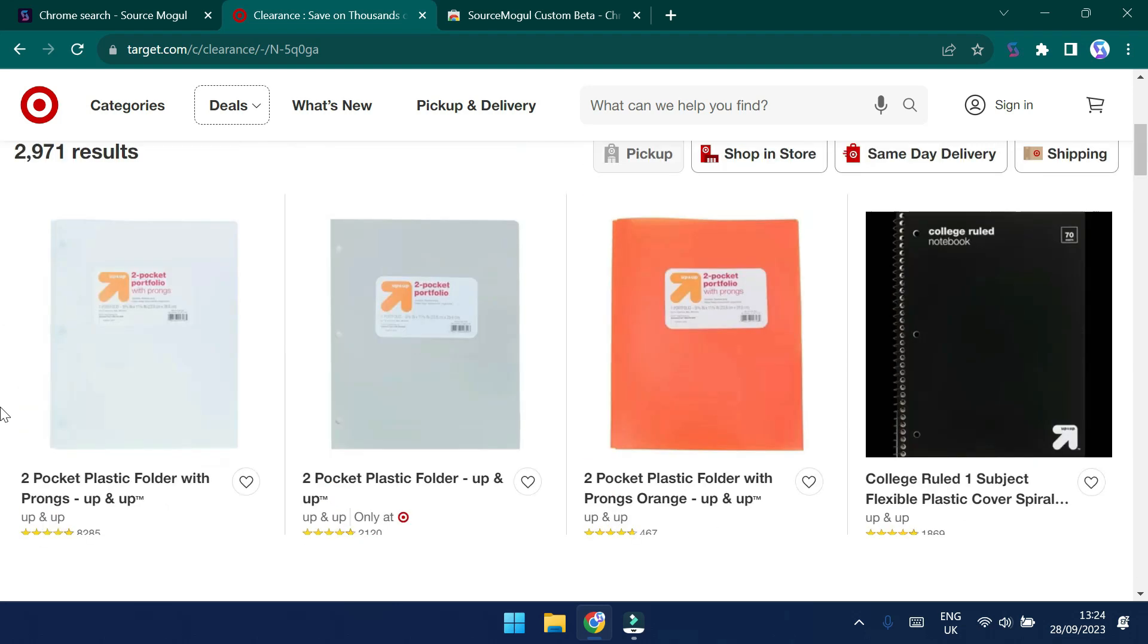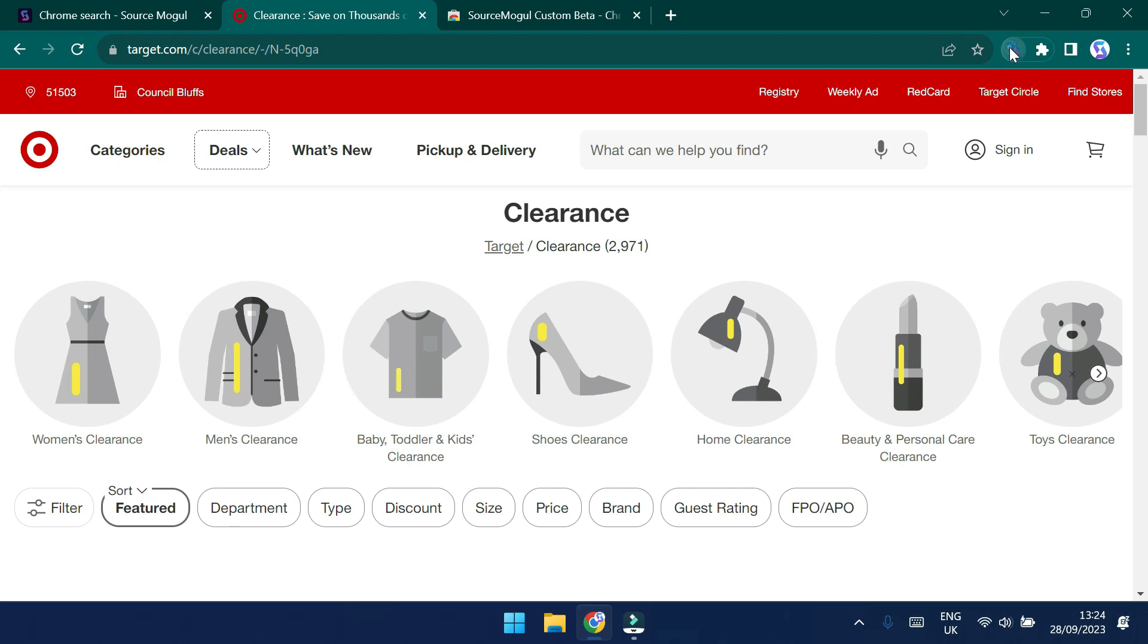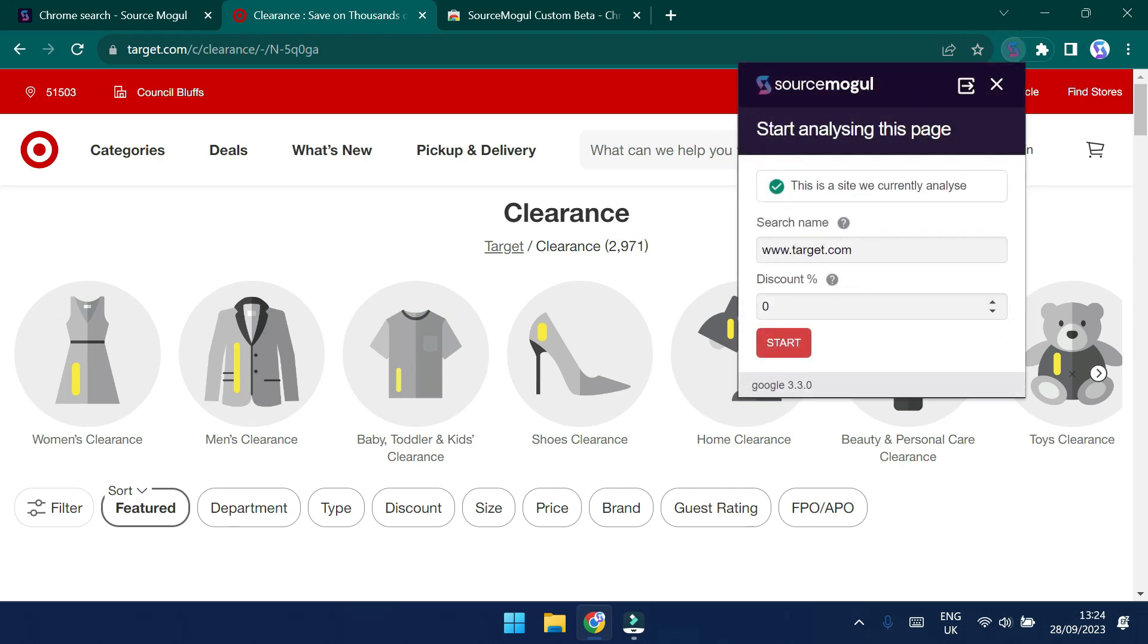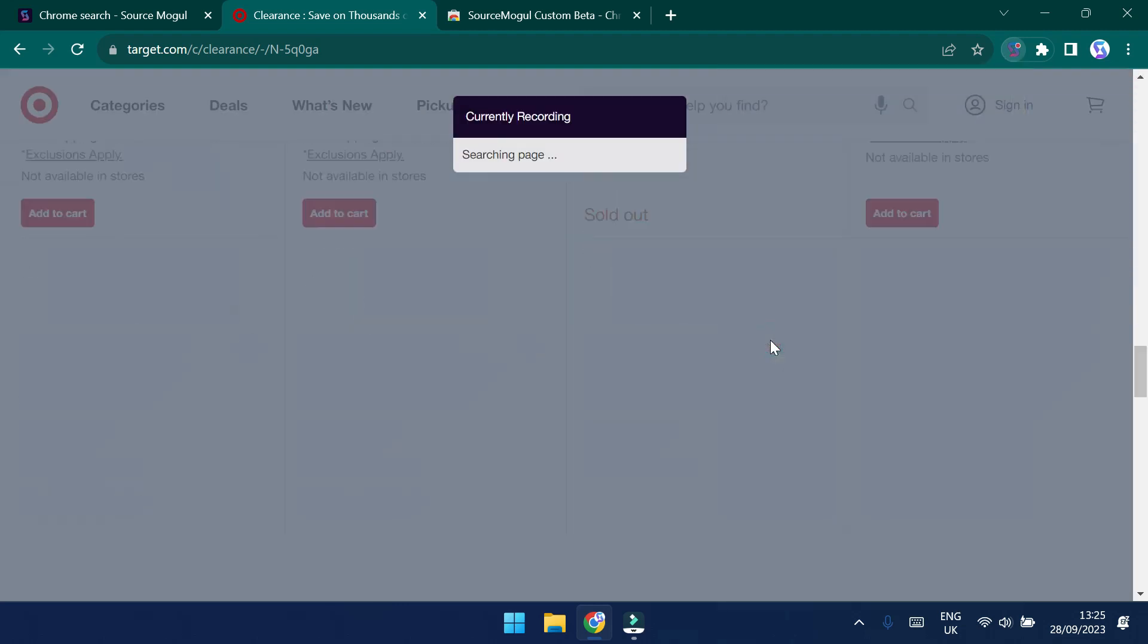So I'm going to click the SourceMogul button in the top here. And you'll see that it says, this is a site that we currently analyze. So we have the option to enter a discount percentage here to begin with. But I think for now, let's just go ahead and start to pull down some information. We'll simply click start.